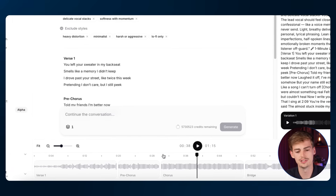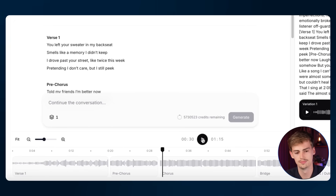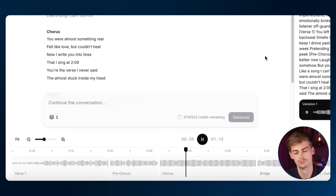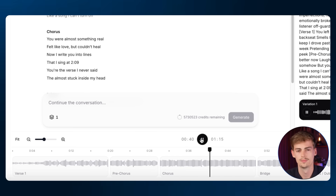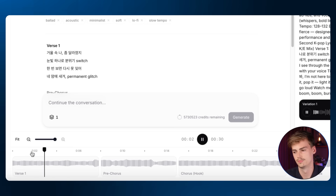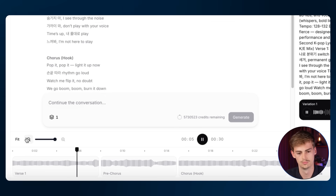Let me show you a few other examples I generated to show you what's possible. Here I have an indie pop song — it goes like this. Now let's do a viral K-pop song. I have no idea what's being said, but it sounds really, really cool.